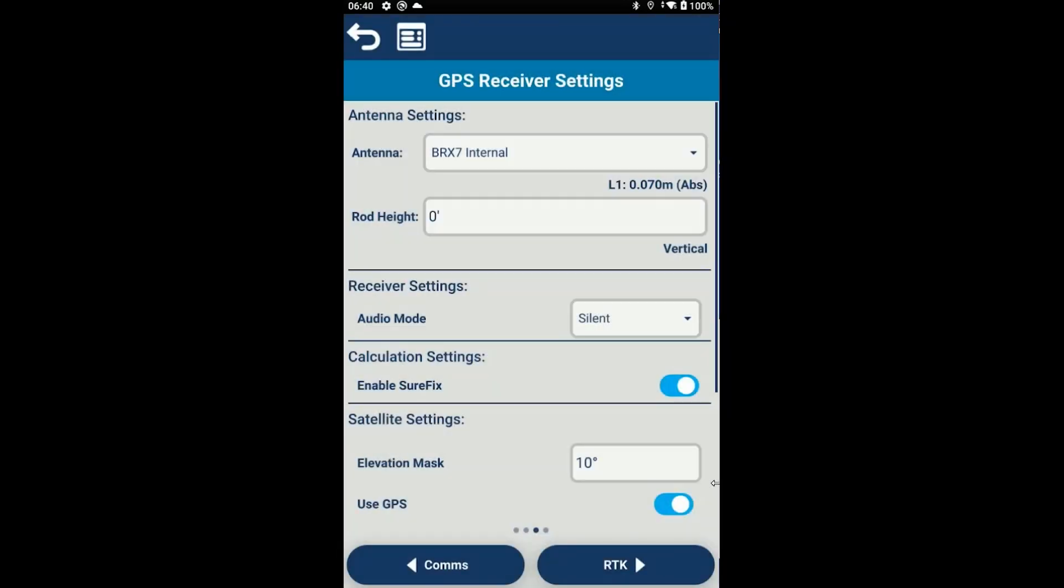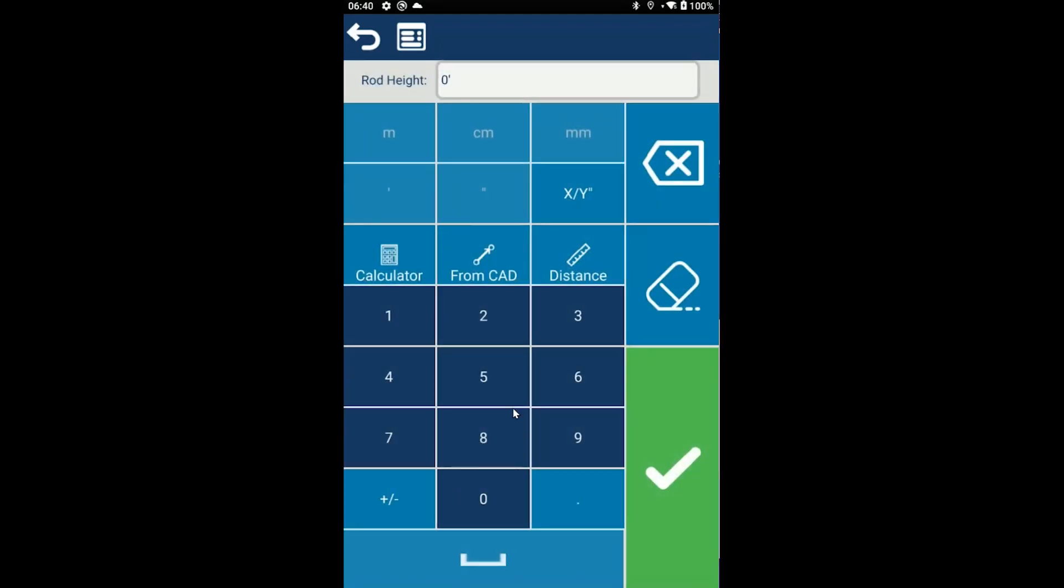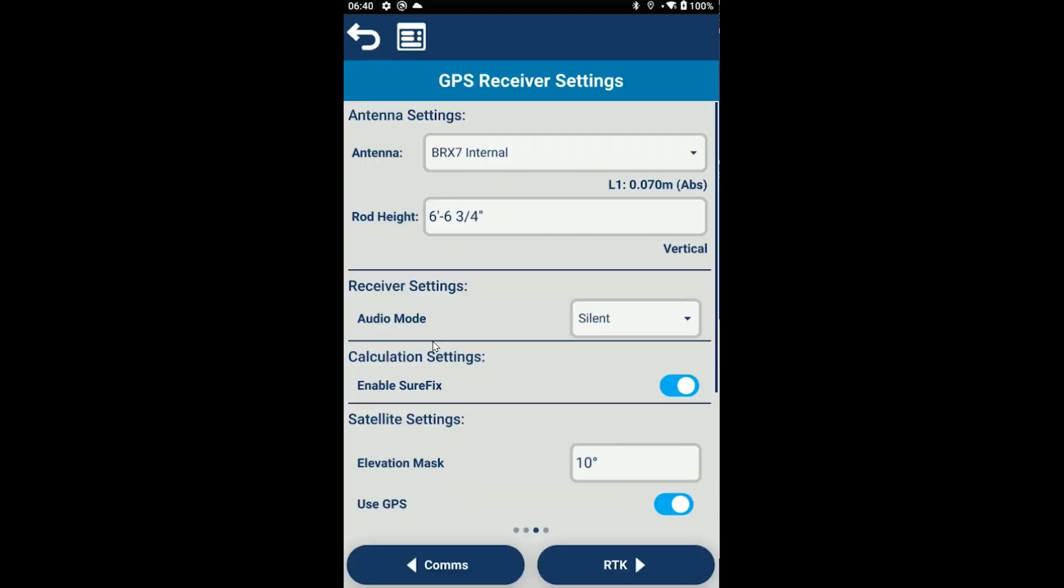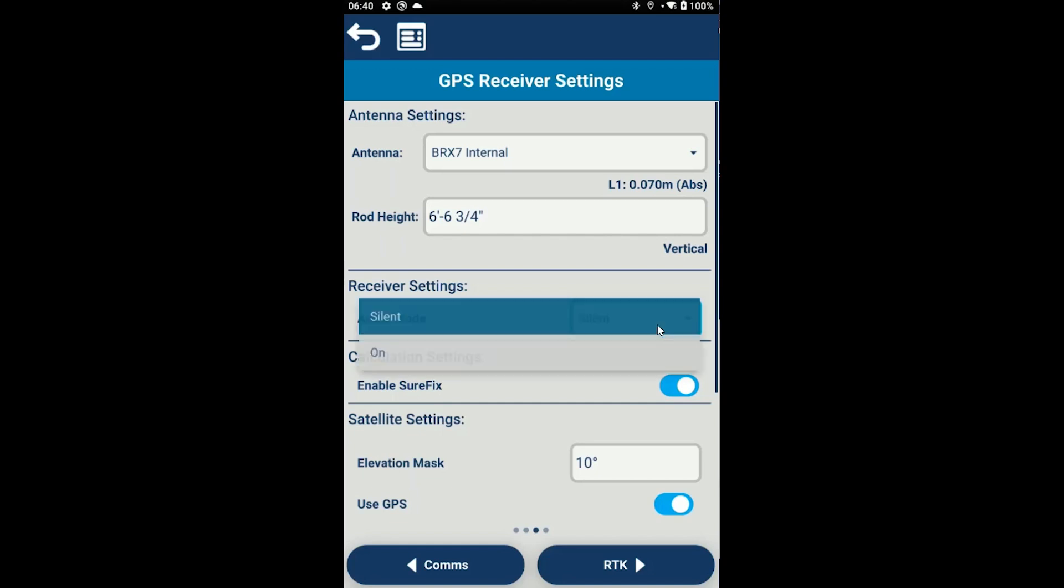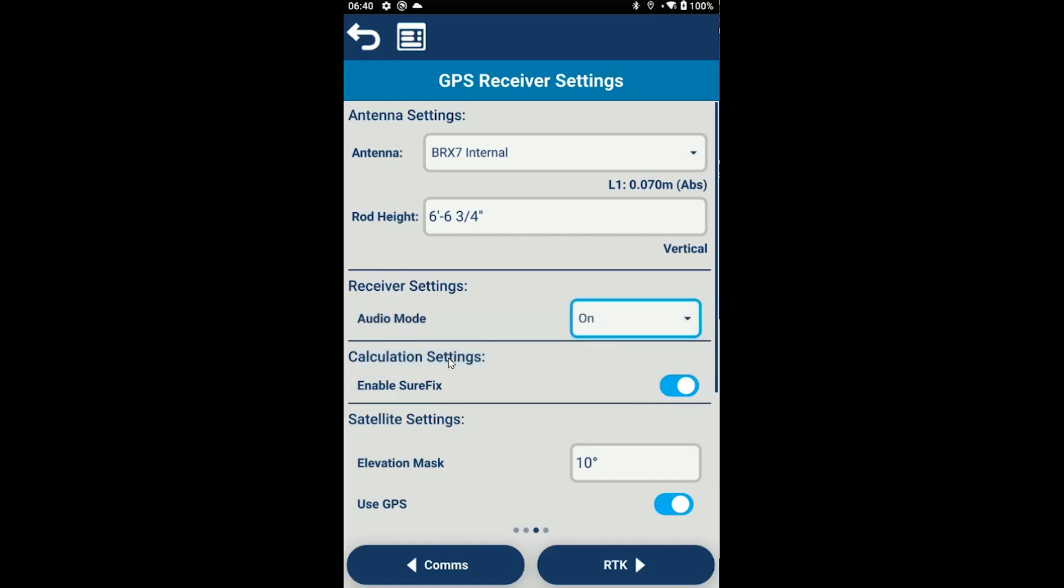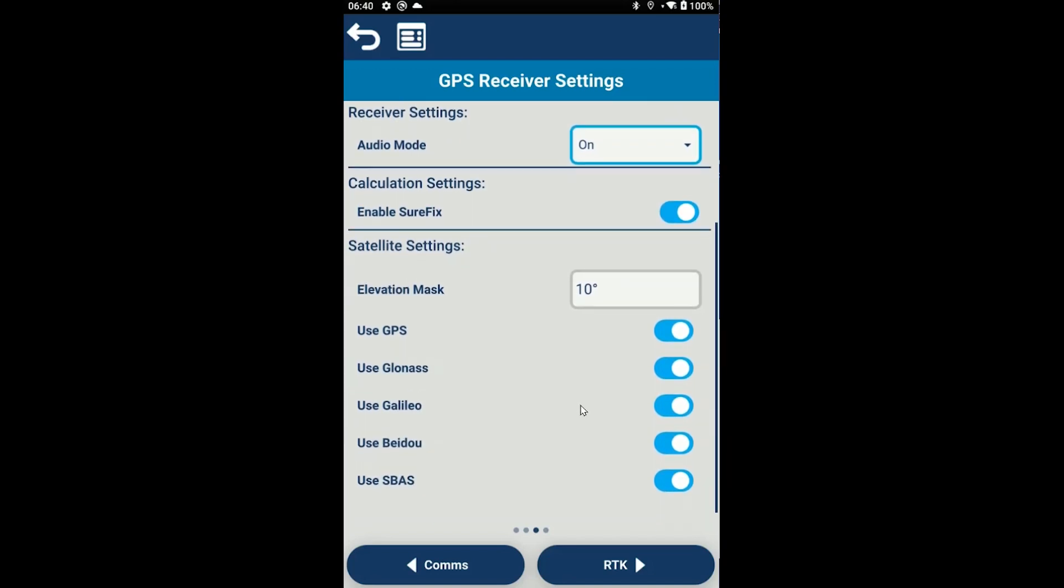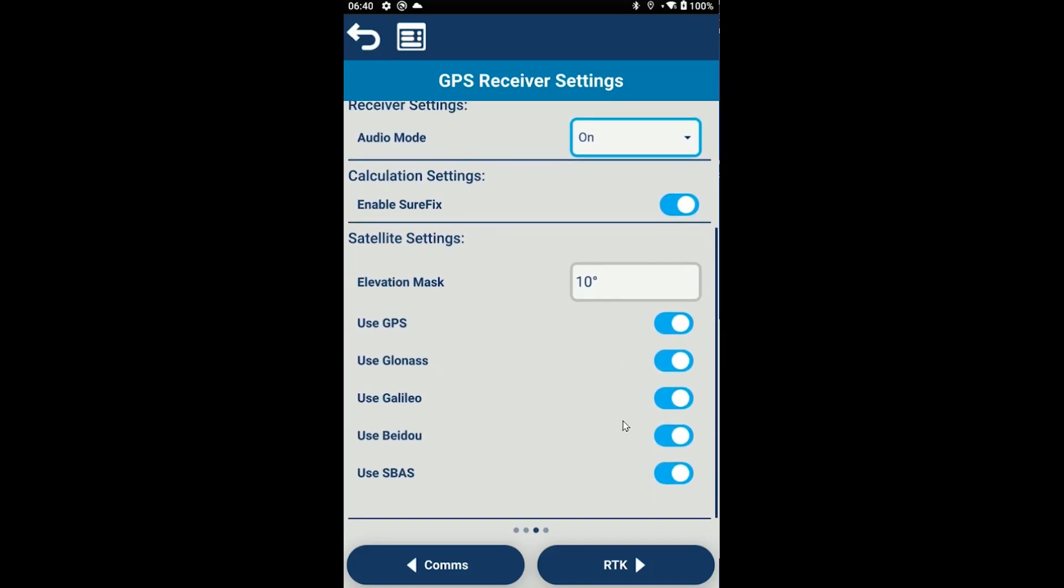Now we're going to end up on the settings page, and some of these settings are probably very familiar to you. We've got the antenna name and the rod height, which we're going to put in as 2 meters. And finally, you have receiver settings. Sometimes when I'm using eConnect, I do like to turn on my receiver audio. This gives me audio from the receiver itself if I were to lose fix while I'm working. We want to leave surefix enabled, elevation mask, and make sure you have all those constellations turned on for your best positional accuracy.